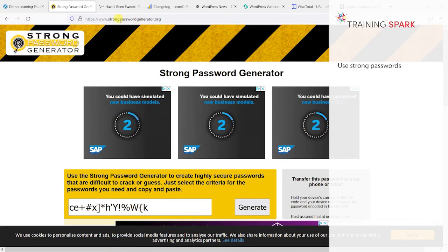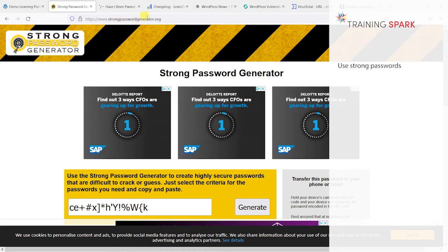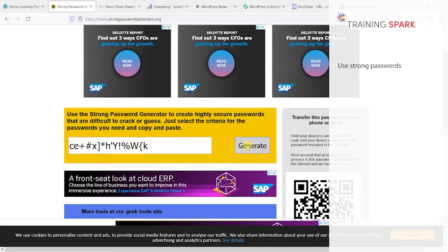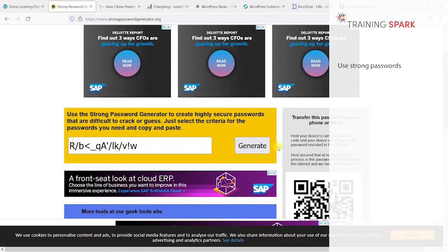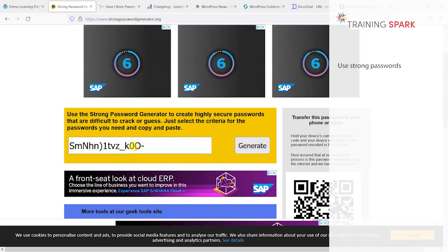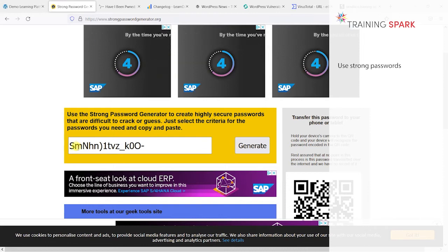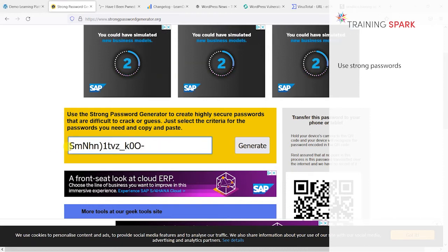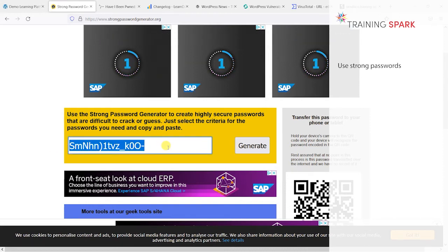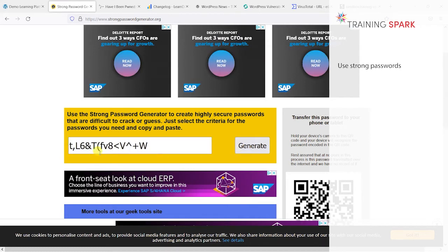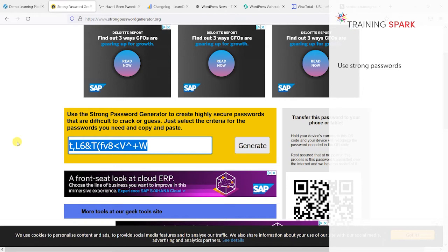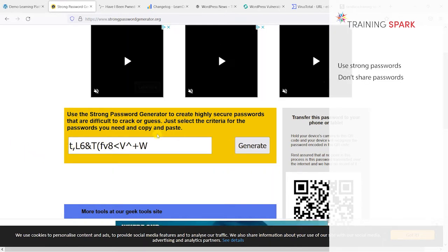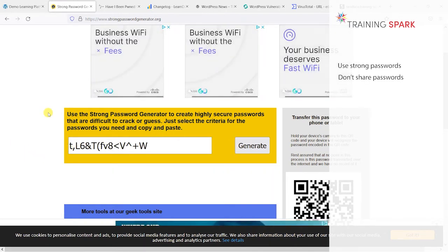I'm on a site here called strongpasswordgenerator.org. If you need any help creating a strong password, this is a nice place to go because you can just generate one here and save it. That password is not going to be guessed by any kind of bot anytime soon because it's just a random mixture of letters and numbers.